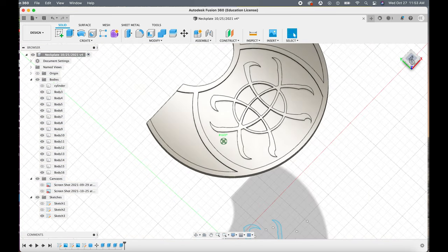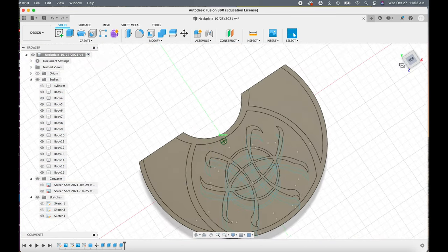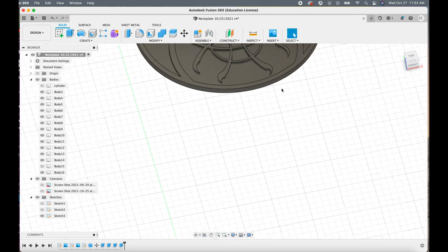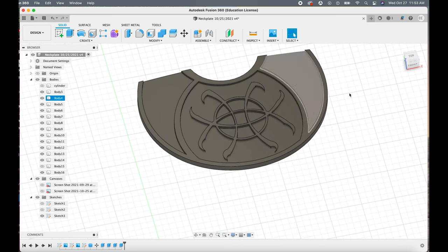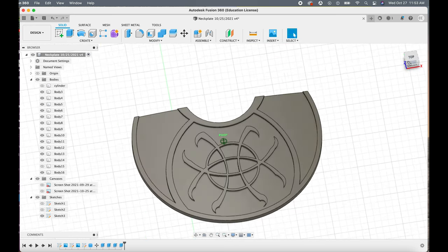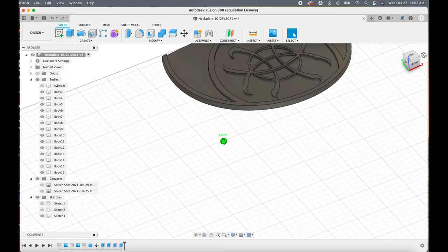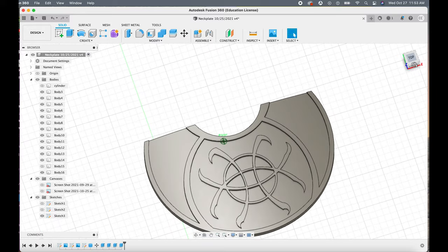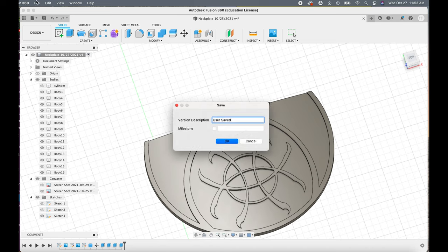And once you have all the pieces extruded, then you can save the file and then you can export it as an STL file which you can then import into your slicing software of your choice.